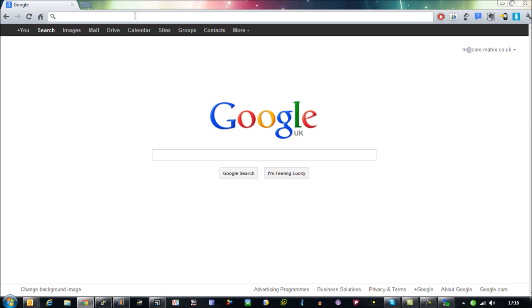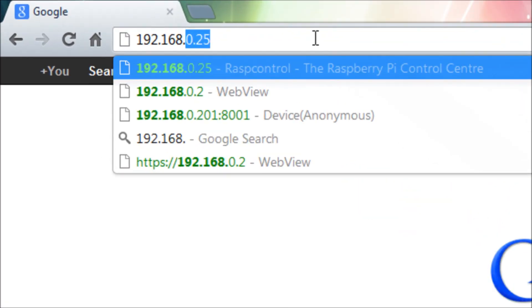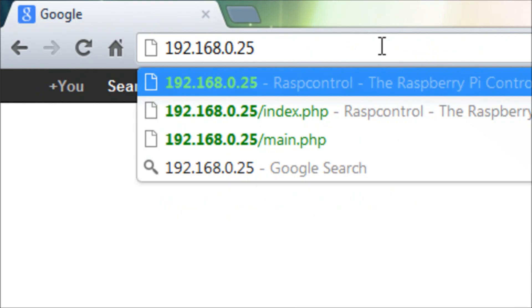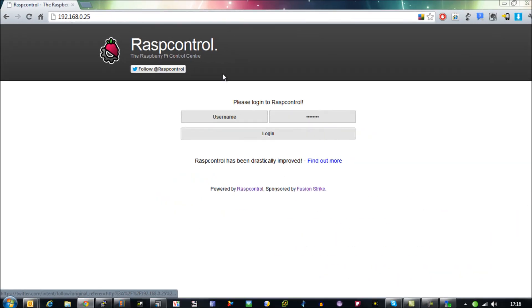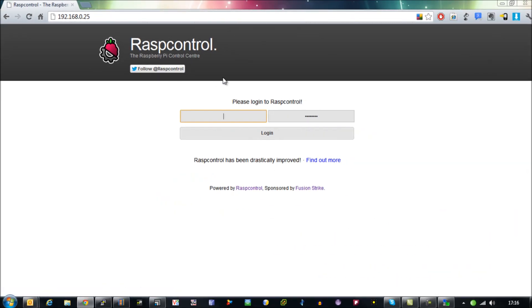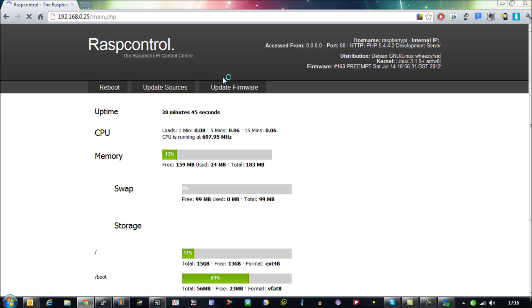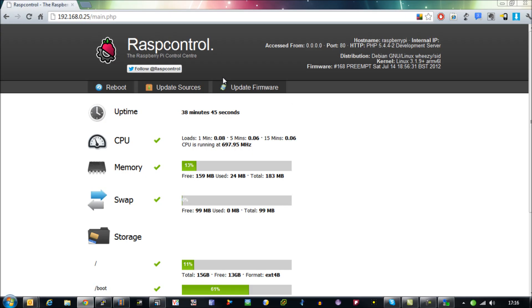So go back to your browser and type in the IP address of your Raspberry Pi and you'll be prompted to type in the username and password of your Raspberry Pi. So just type that in there and you get all this vital information about your Raspberry Pi.